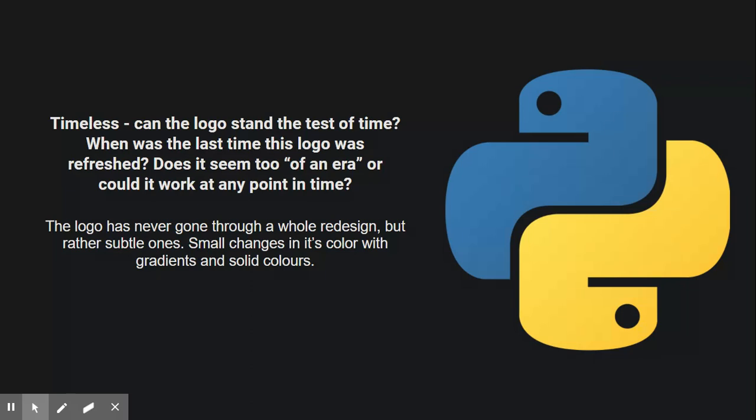Like I said, they've gone through gradient changes, solid color changes. But I just think that this is perfect. I think that they can't do any better than this and it should just stay this way. So to answer the question, no, I do not think it's too of an era. I think it's perfect.